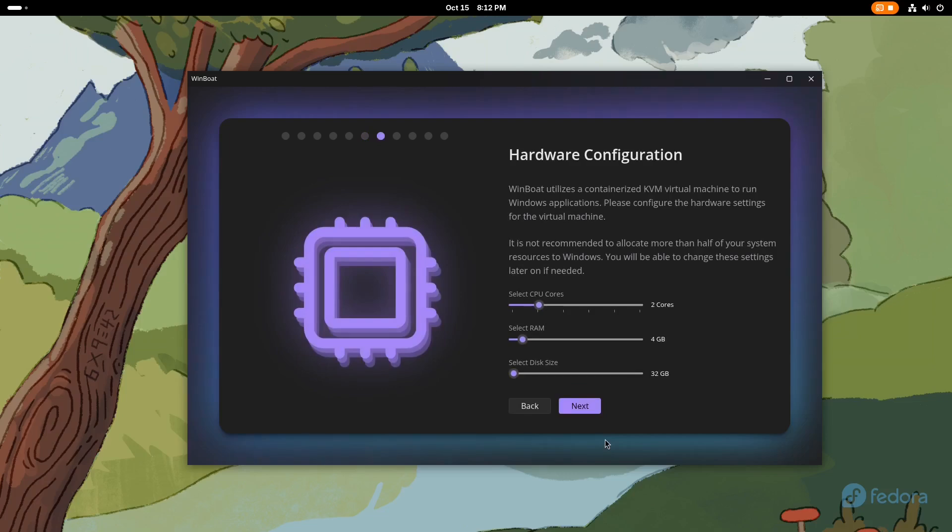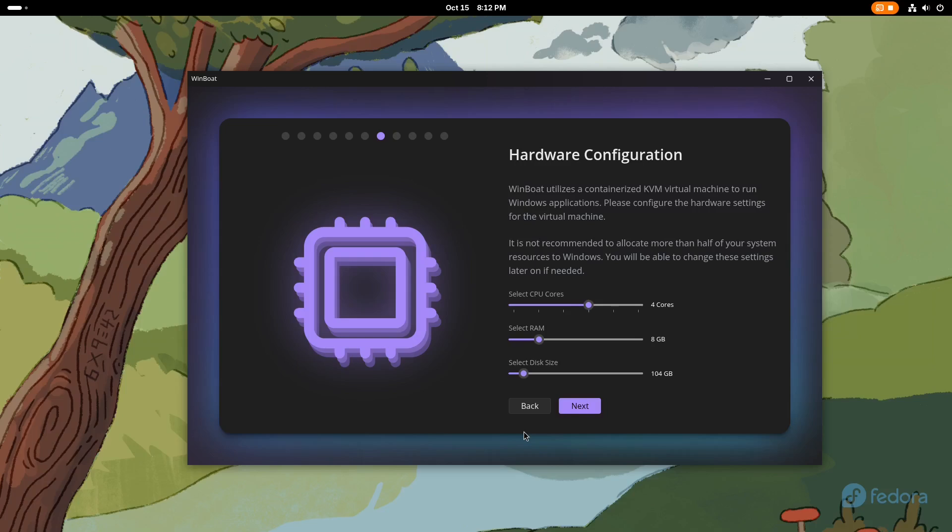In other words, how many CPU cores, RAM memory, and hard drive space we want to allocate to the virtual machine. Adjust these options according to your needs based on your computer's capabilities and the requirements of the programs you plan to run this way.